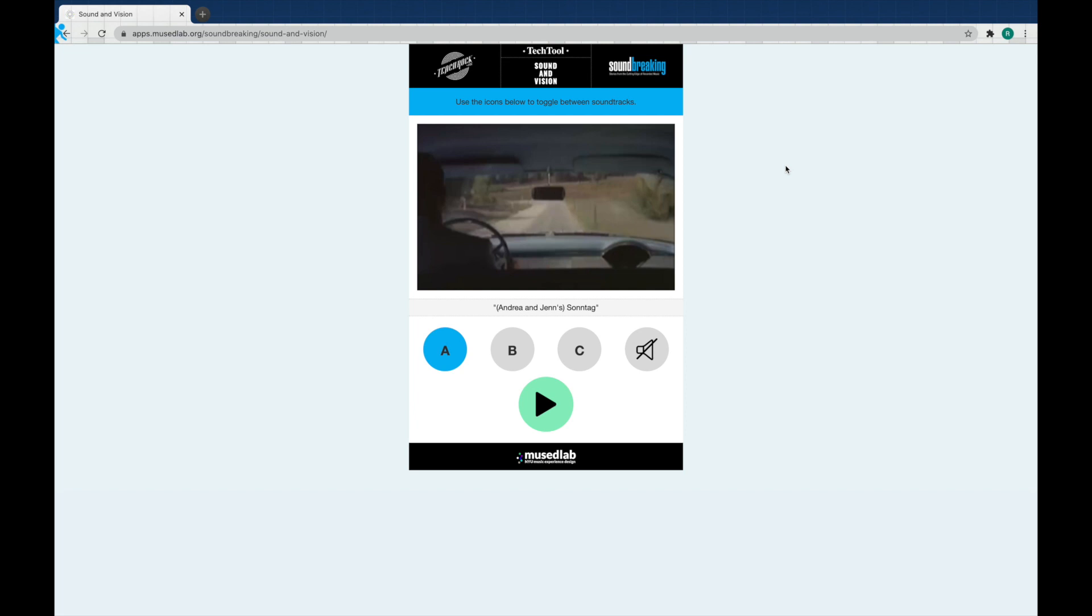You all know that movies have soundtracks, things like that, but I bet you probably haven't thought about just how much of a difference that soundtrack can make to you. So here, we've got a short video and we've got three different soundtracks to go along with it. I want you to think, how does this music affect the way I see the movie?